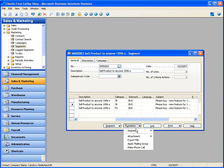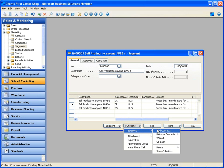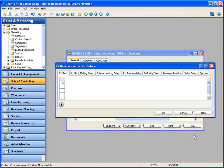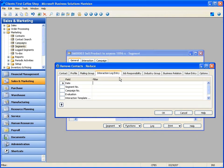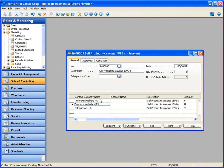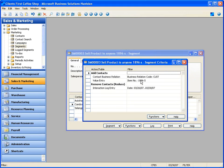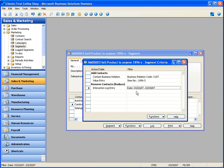I can now refine that list. If I had too many people to generate phone calls, I can go ahead and remove people that meet certain criteria — reducing the list by taking away anyone that I had an interaction log entry with this week. So if I talked to them this week, remove them — I don't want to annoy them. Notice now the number of criteria actions. Drilling down into this, it tells me what criteria were applied: a contact with business relation customer that bought item 1896S, and I removed the contacts I spoke to this week via any interaction from within the system.